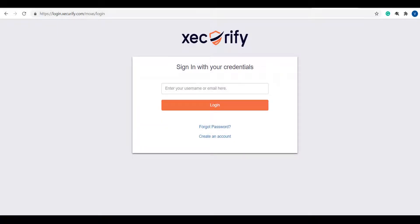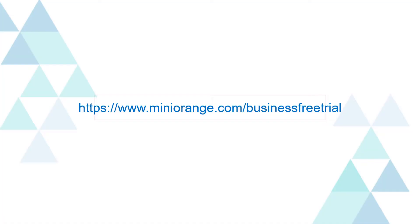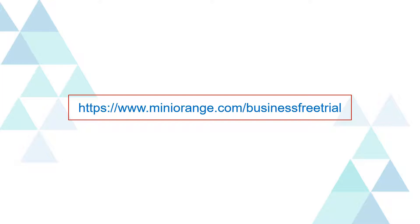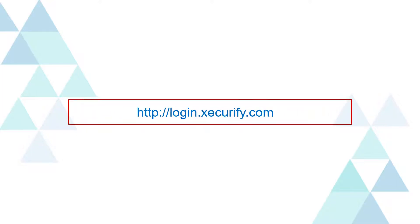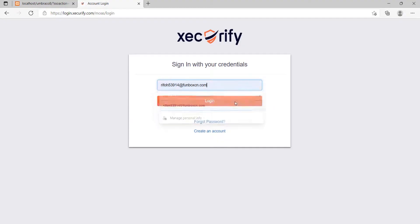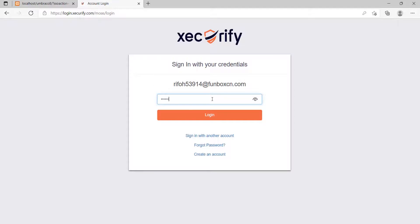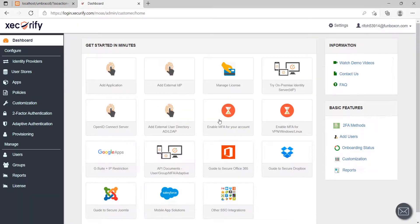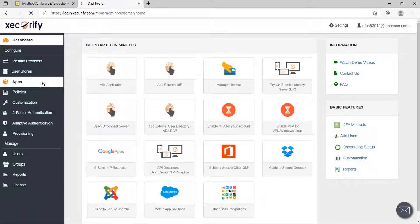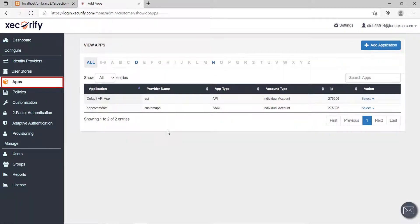First, we will need an account with Mini Orange to access the admin dashboard. To create an account, follow the link displayed on the screen or you can also click on the link mentioned in the description of this video and fill up the signup form. To set up your account just visit login.securify.com and log in using the credentials provided in the email. After login, go to Apps tab.